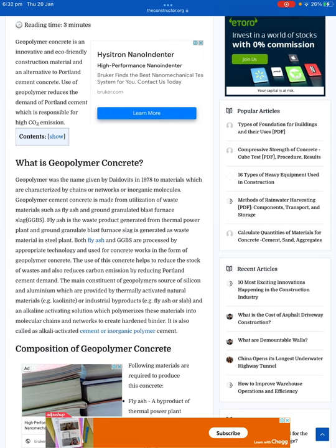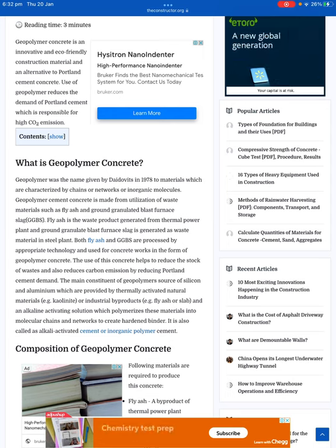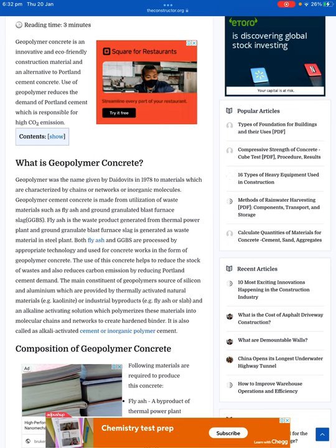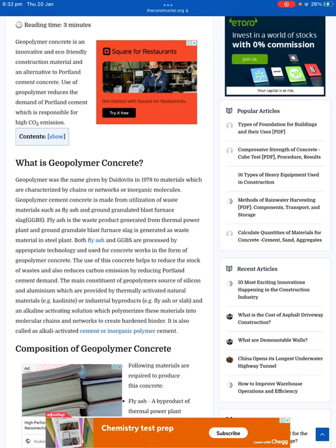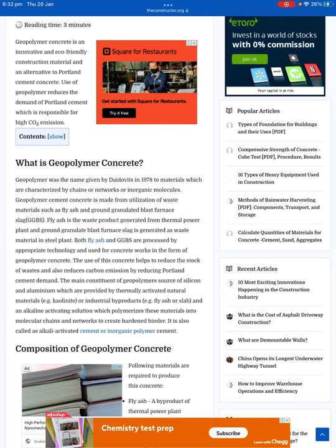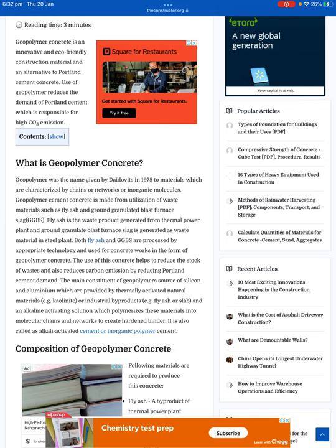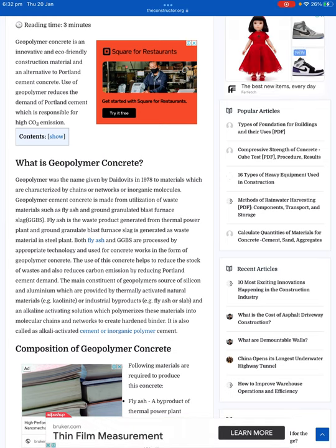Geopolymer cement concrete is made from the utilization of waste materials such as fly ash and ground granulated blast furnace slag. Fly ash is the waste product generated from thermal power plants, and ground granulated blast furnace slag is generated as waste material in steel plants. Both fly ash and GGBS are processed by appropriate technology and used in concrete works in the form of geopolymer concrete.